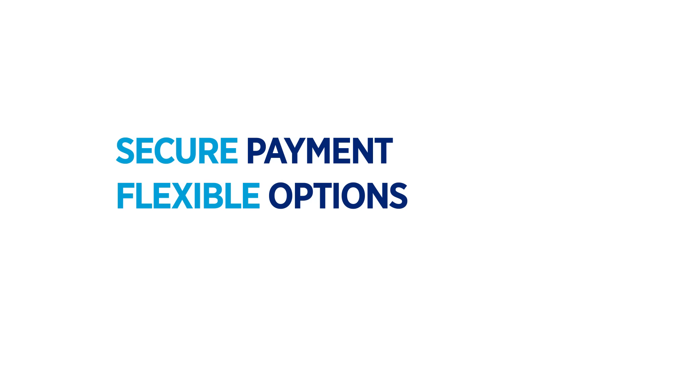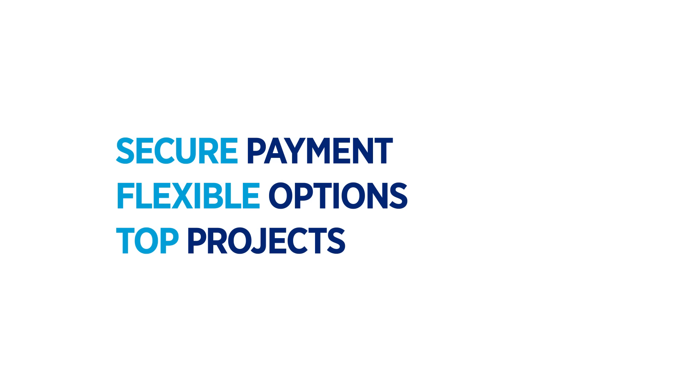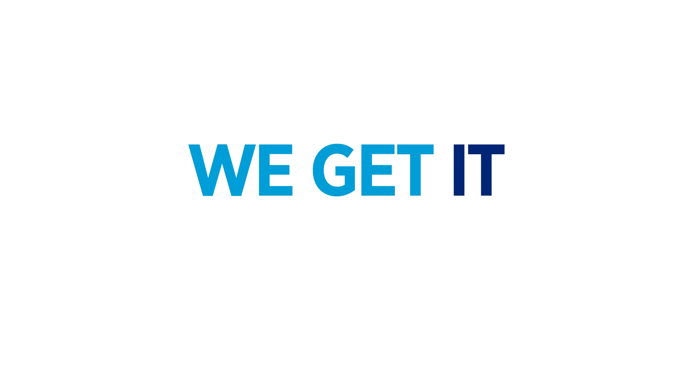Secure payment. Flexible options. Top projects. We get it. IT contracting with Hayes.